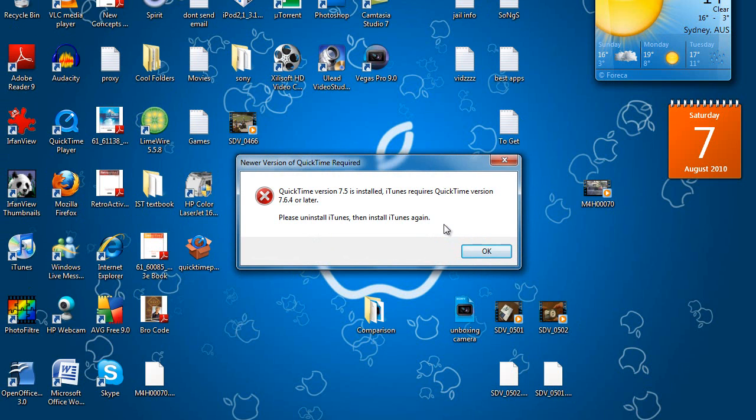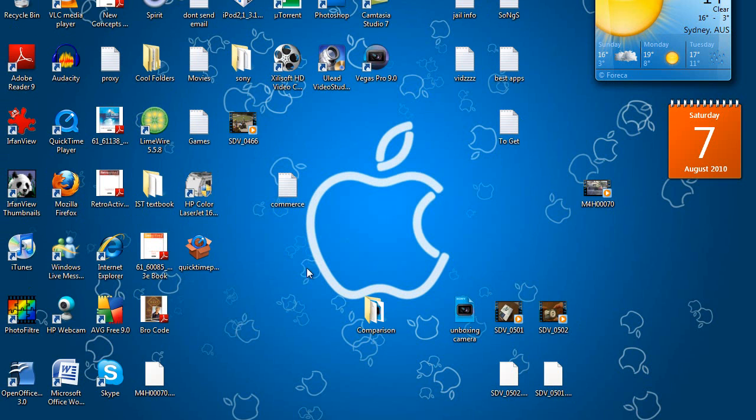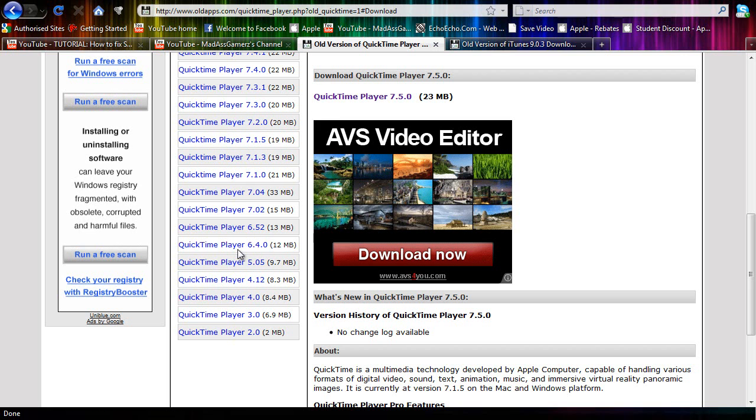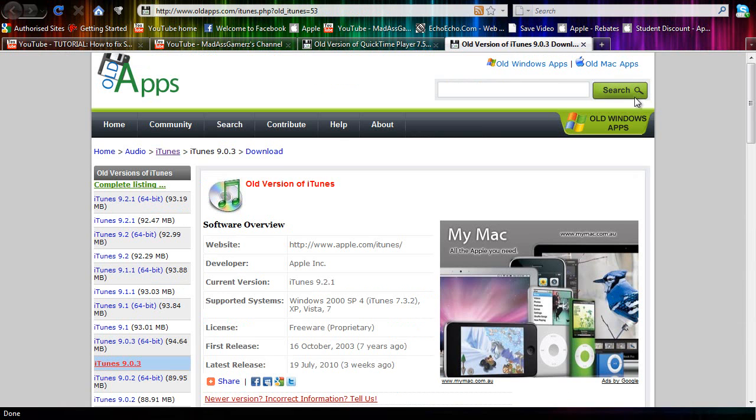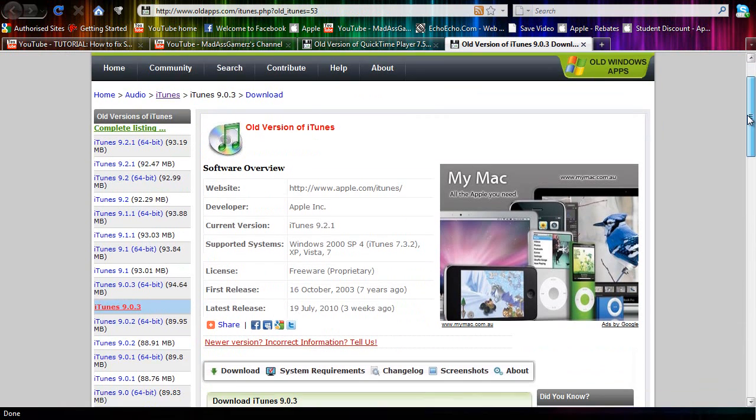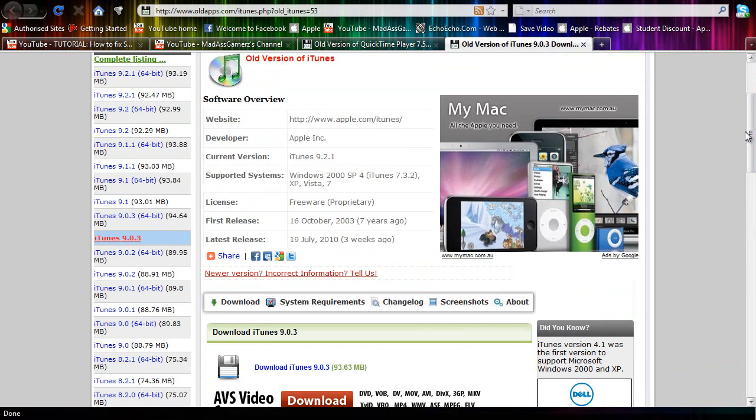So basically there will be a link in the description to how to downgrade your iTunes to the version needed to 9.0.3, so basically you do the exact same thing, uninstall the version you have now, download this version from the link in the description, install it, and then you'll be able to use QuickTime and iTunes running on the same version so they'll be compatible with each other.